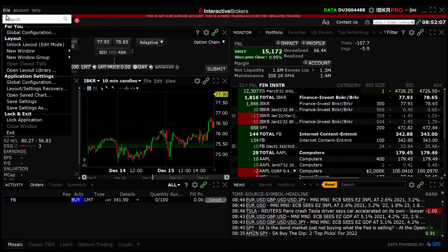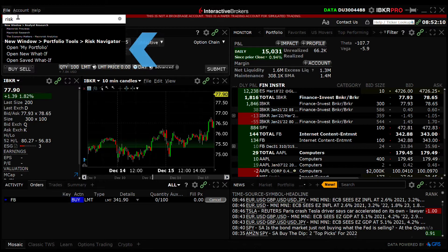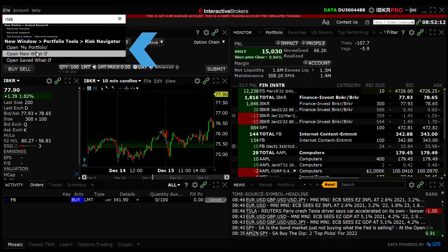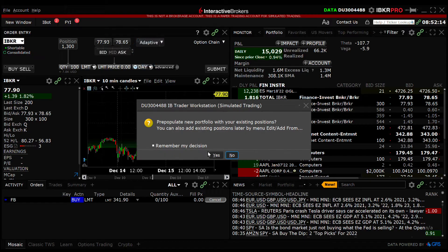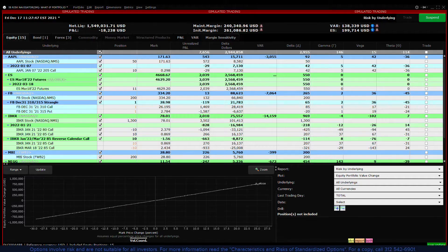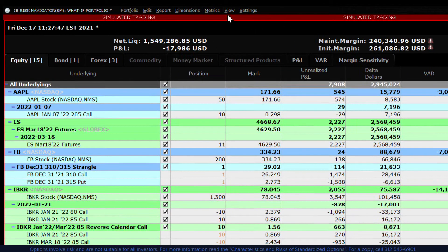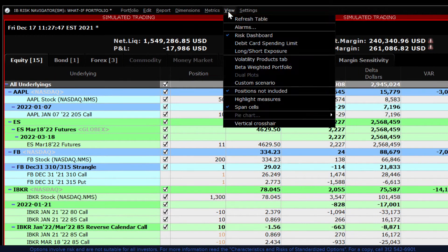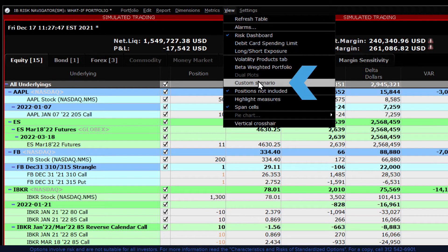You can use the custom scenario tool with either a real portfolio or a theoretical one that you've created. Once you have a Risk Navigator what-if up, go to the title bar and click on View. Scroll down to custom scenario and click.